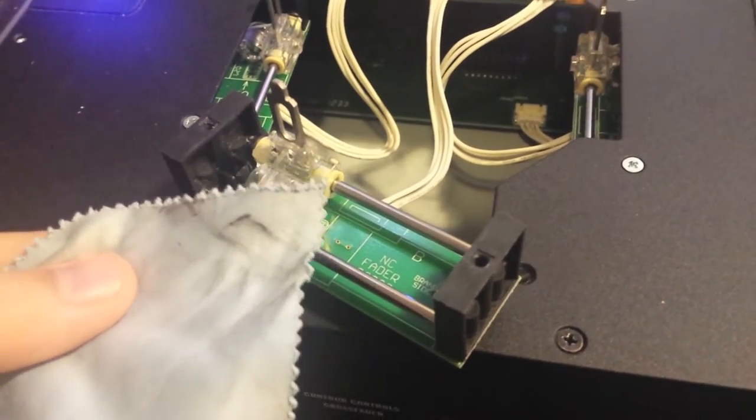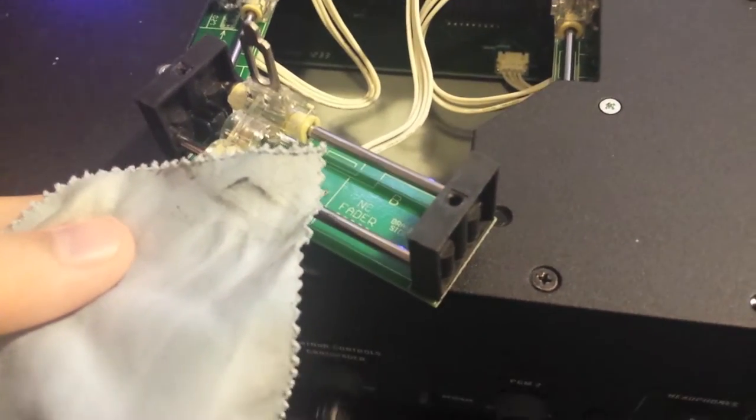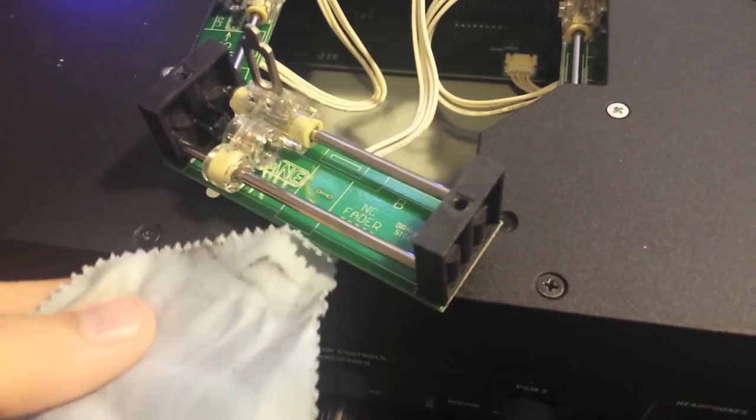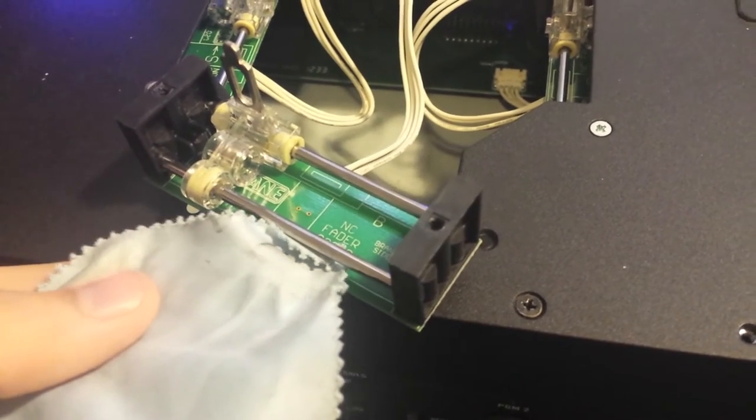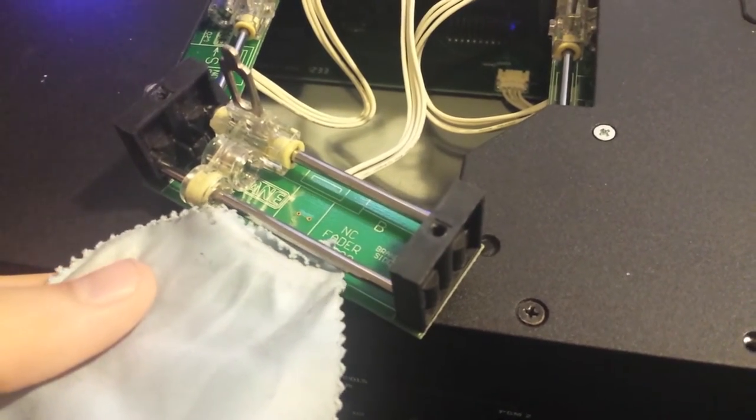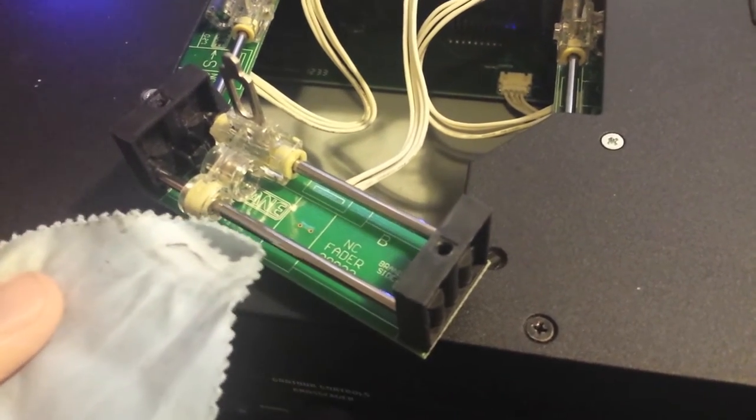Alright so as you can see quite a bit of gunk came off of them, so there was definitely some leftover grease there that was just getting a bit old.